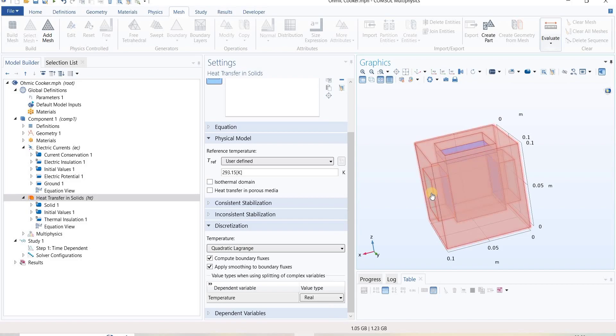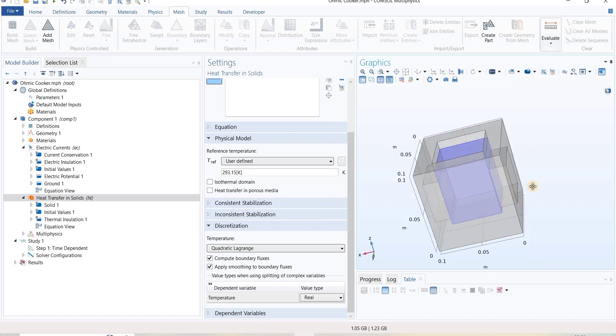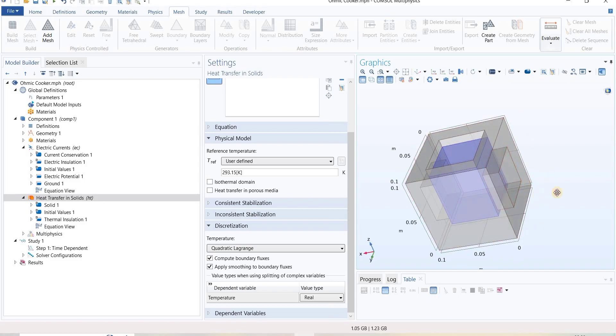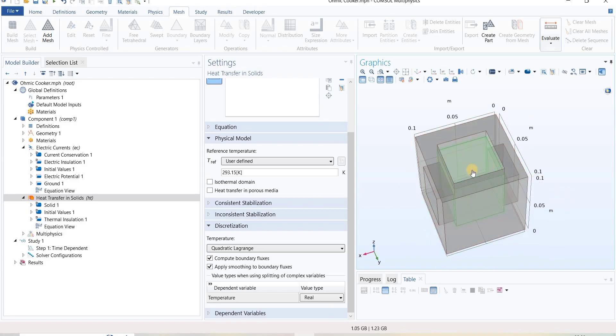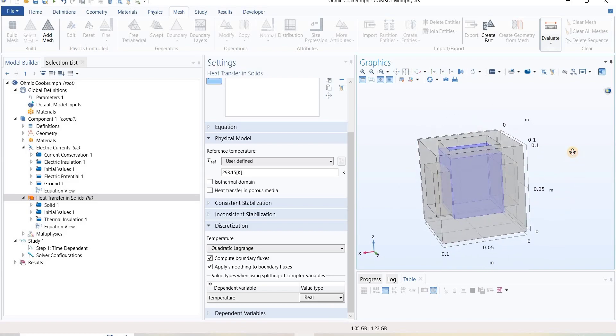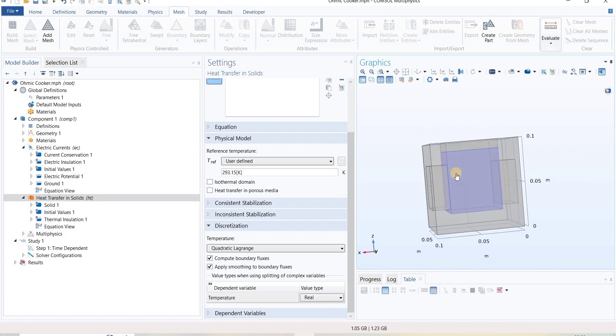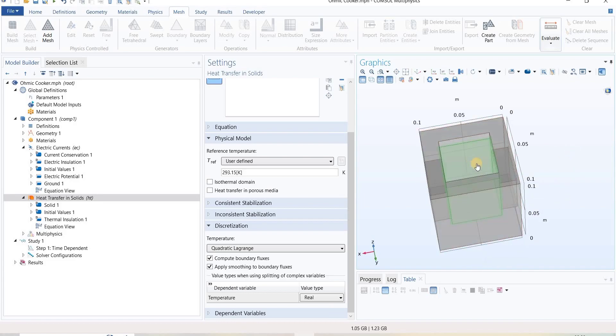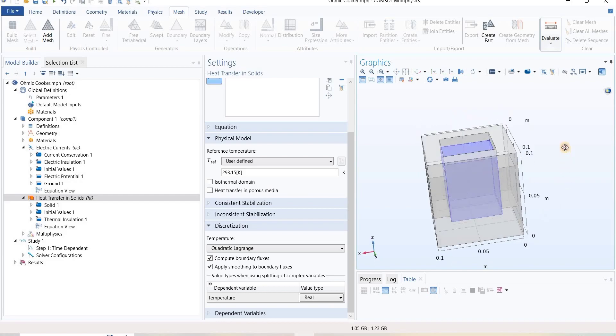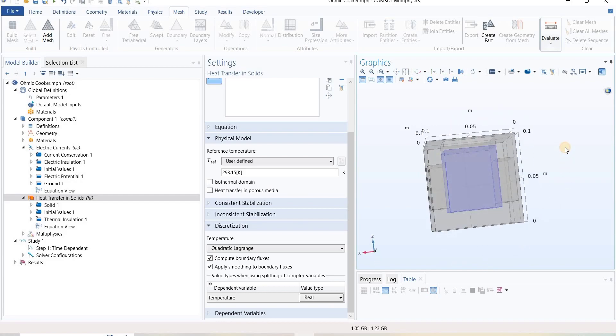We have two electrodes, one on the left side and another on the right side, and we have some sample inside it. With the use of these electrodes, we heat this material. This was all the physics involved in this.